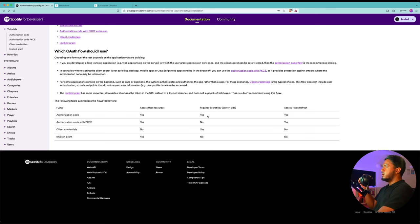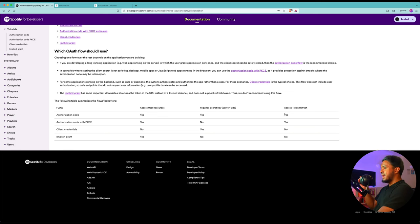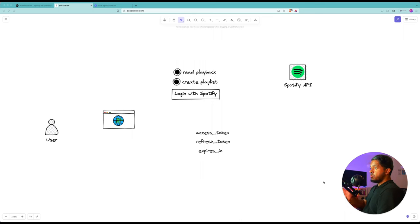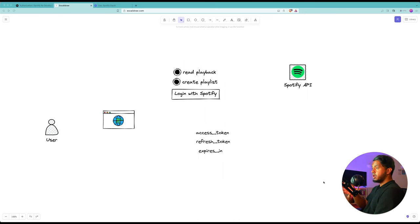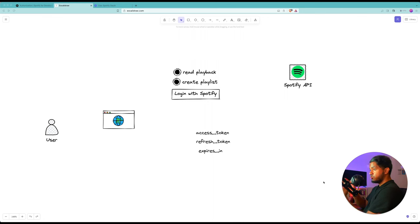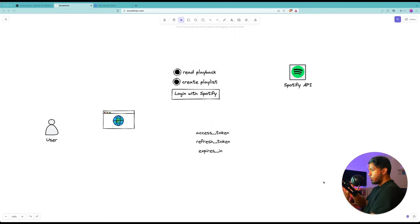We're going to use Authorization Code because it gives us access to the user's resources — their playlists and albums — we provide a secret key, and most importantly we can refresh the access token. That's key for building an application that makes requests to the Spotify API without the user having to log in again and again. I've prepared custom diagrams to explain OAuth in the context of Spotify's API in a way that lets you understand what problem it's trying to solve. This blueprint understanding will be relevant not only for Spotify but for most other production APIs that require OAuth.